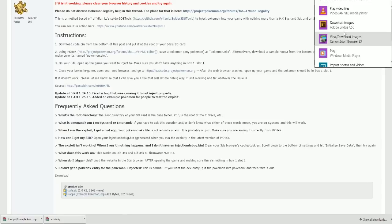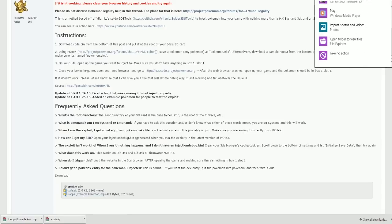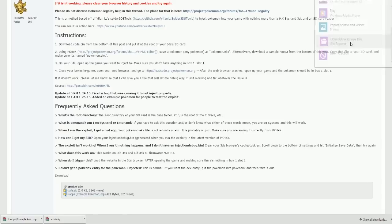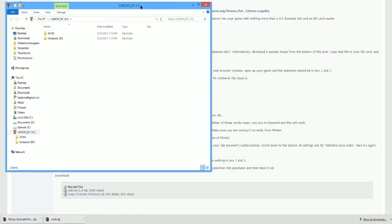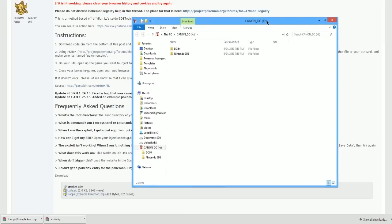And then you're going to take out the SD card from your Nintendo 3DS and plug it into your laptop. As far as I know, this really only works for PC right now, but this is the root of your SD card for your 3DS.